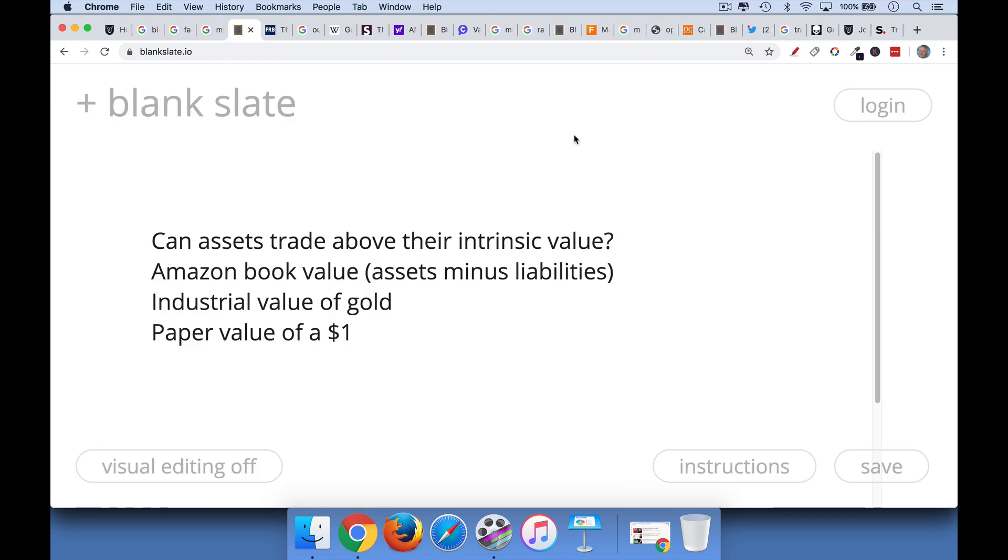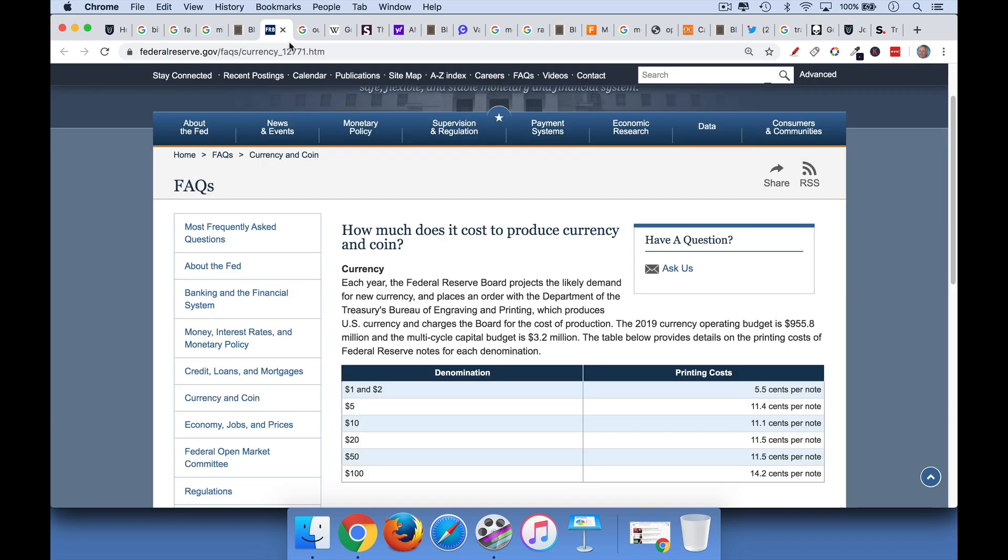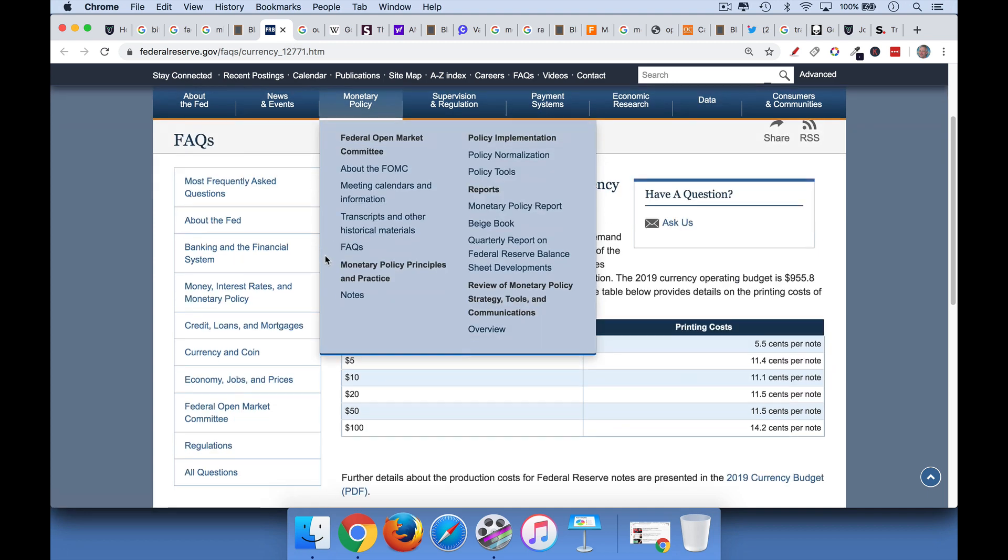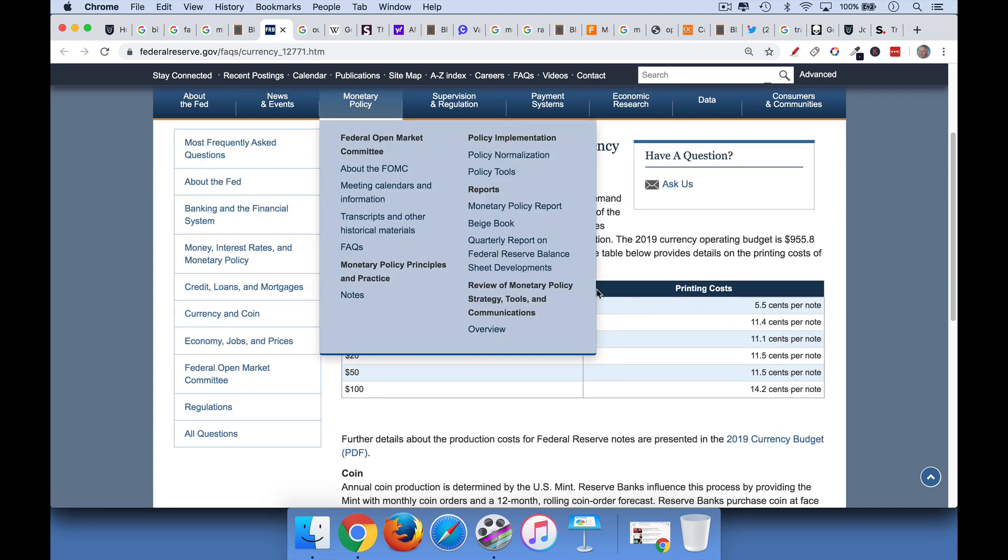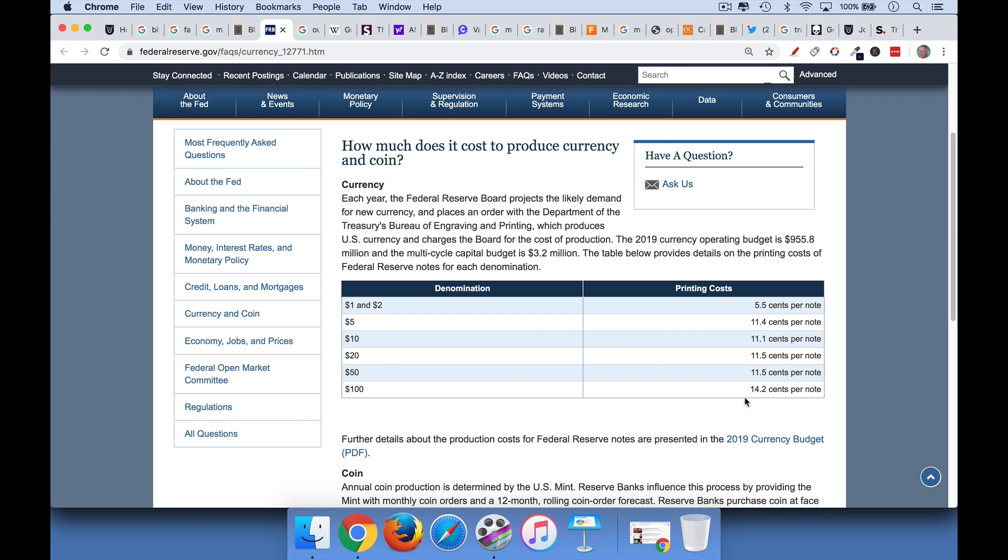So the next question would be, can an asset trade above its intrinsic value? What's the intrinsic value of a $100 bill? A $100 bill, according to the Federal Reserve website, costs about 14 cents to make. Obviously, it's worth a lot more than 14 cents. That's just the printing cost. However, it's worth a premium because it's an example of a world reserve currency backed by the U.S. government. But here's a perfect example where we don't limit the value of a dollar to its intrinsic value. It has value because of network effects, just like Facebook or Minecraft.